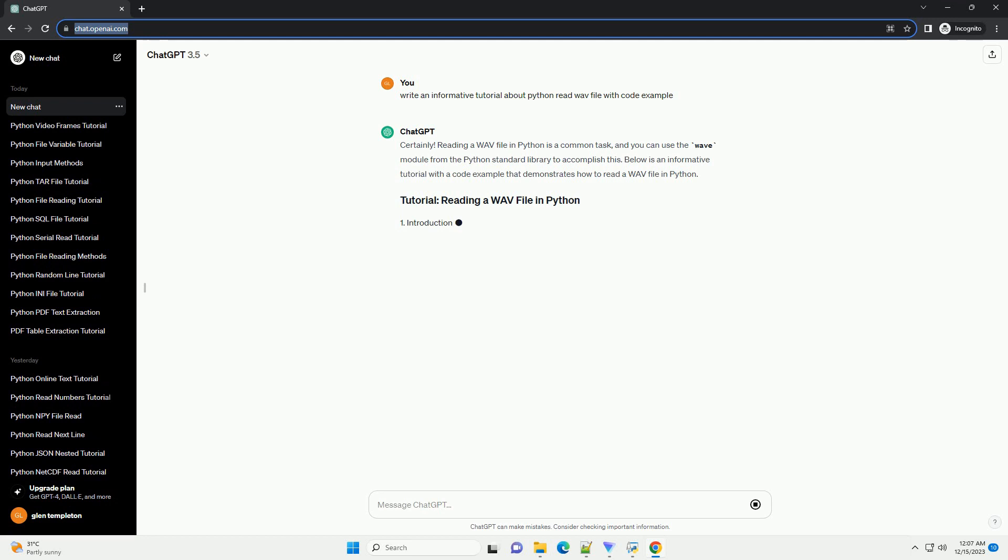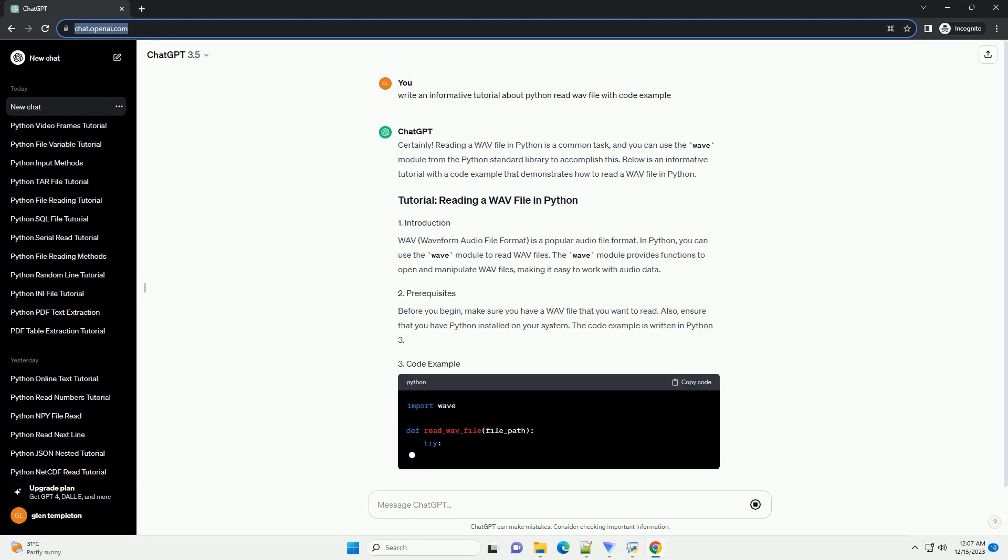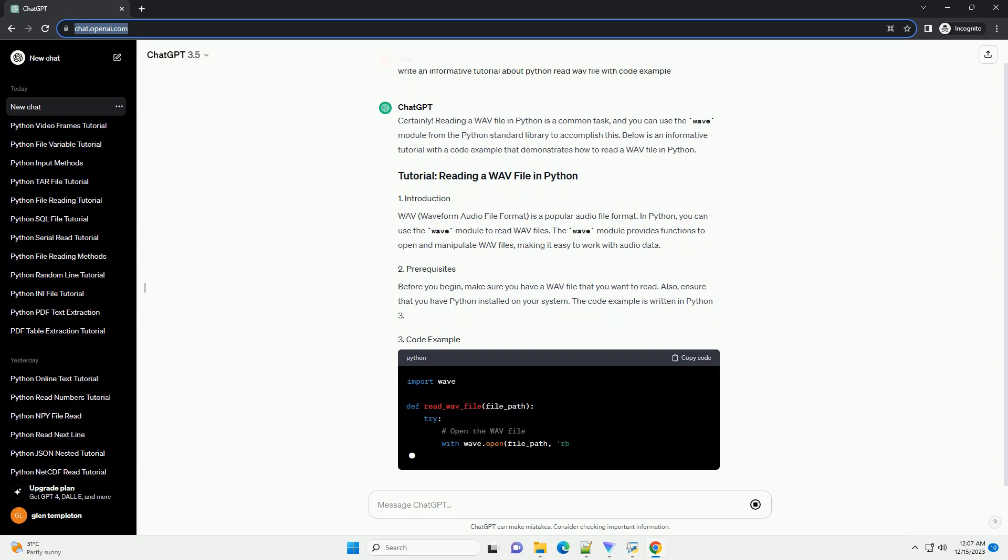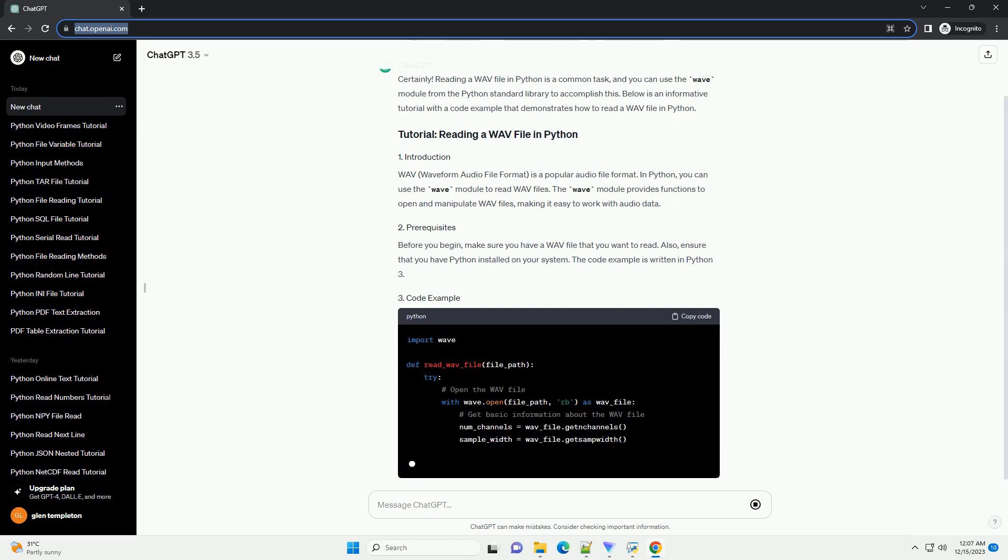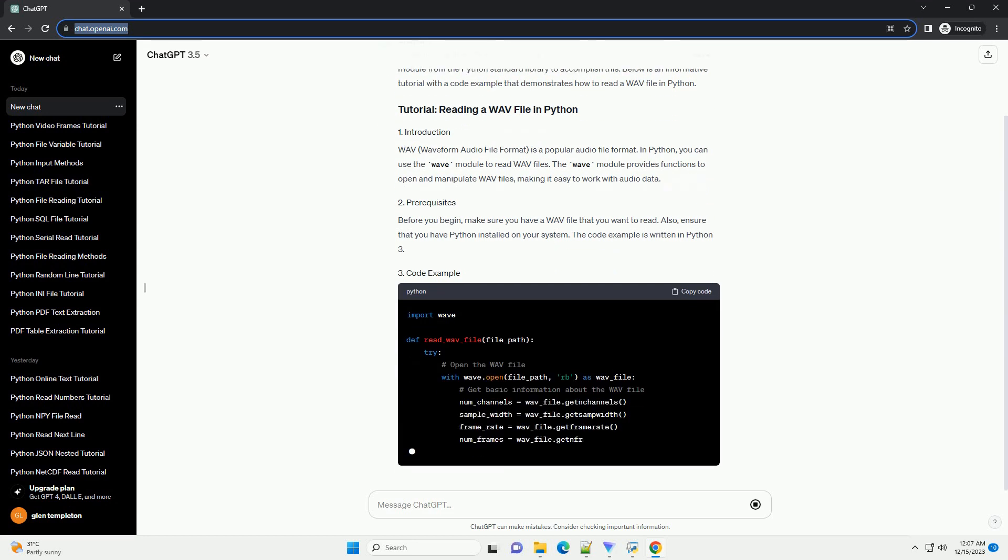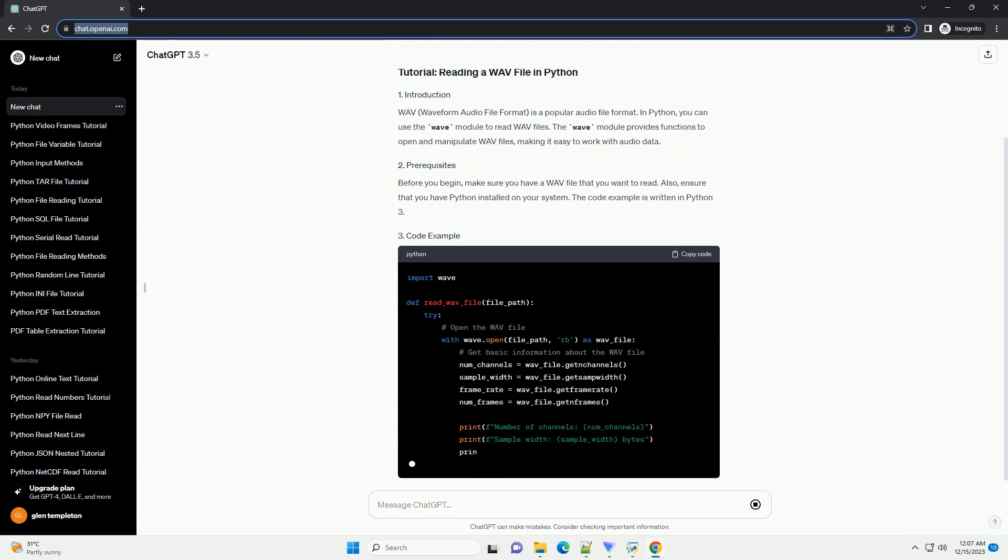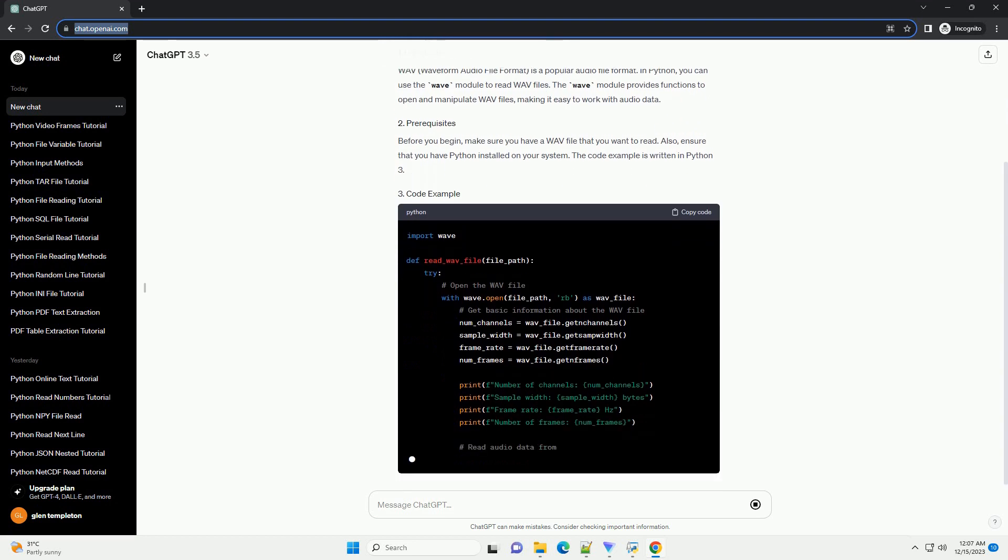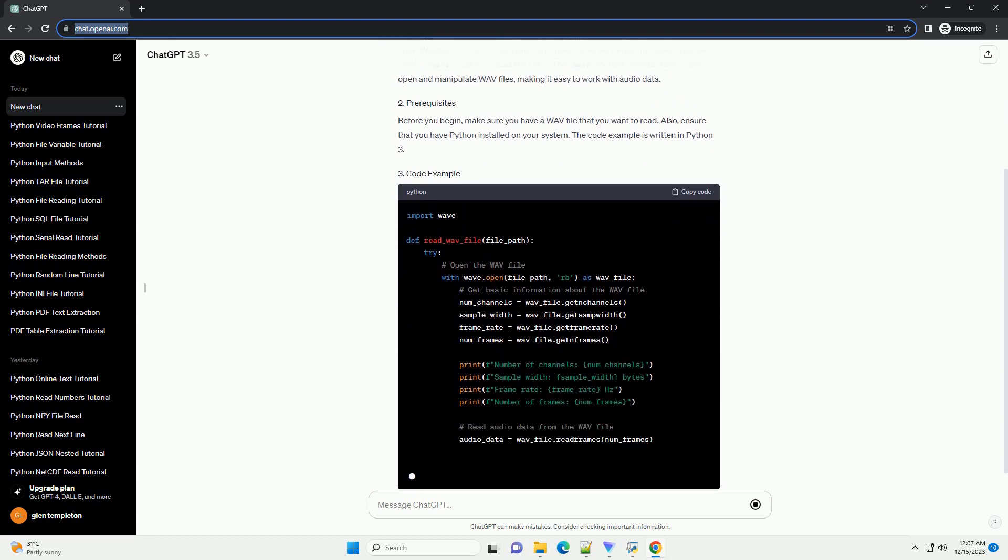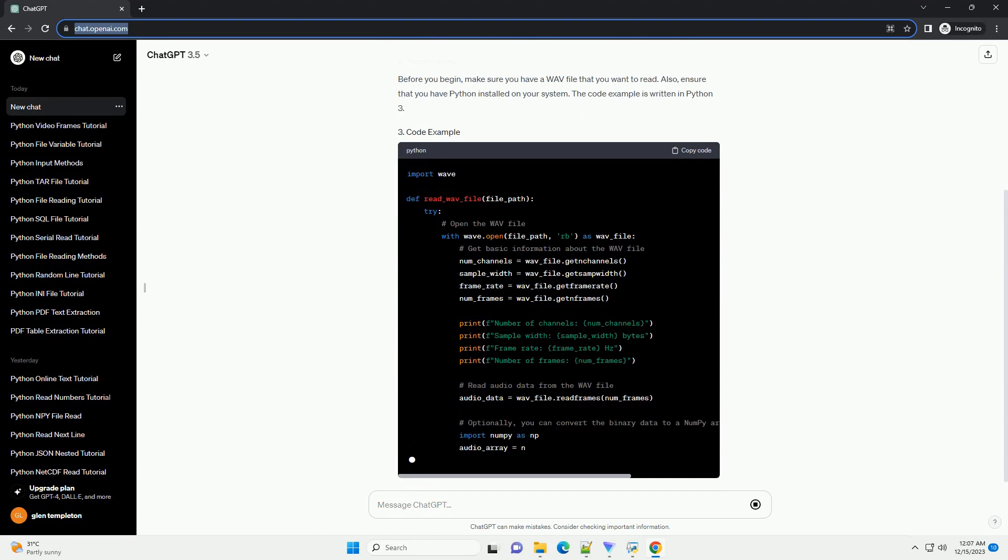Reading a WAV file in Python is a common task, and you can use the WAV module from the Python standard library to accomplish this. Below is an informative tutorial with a code example that demonstrates how to read a WAV file in Python.